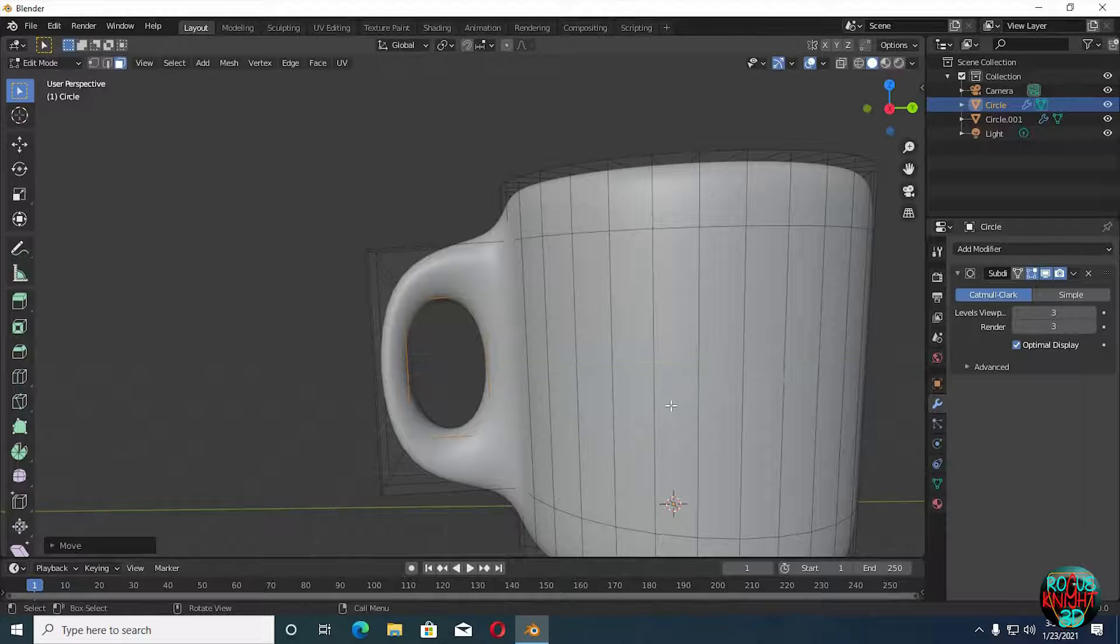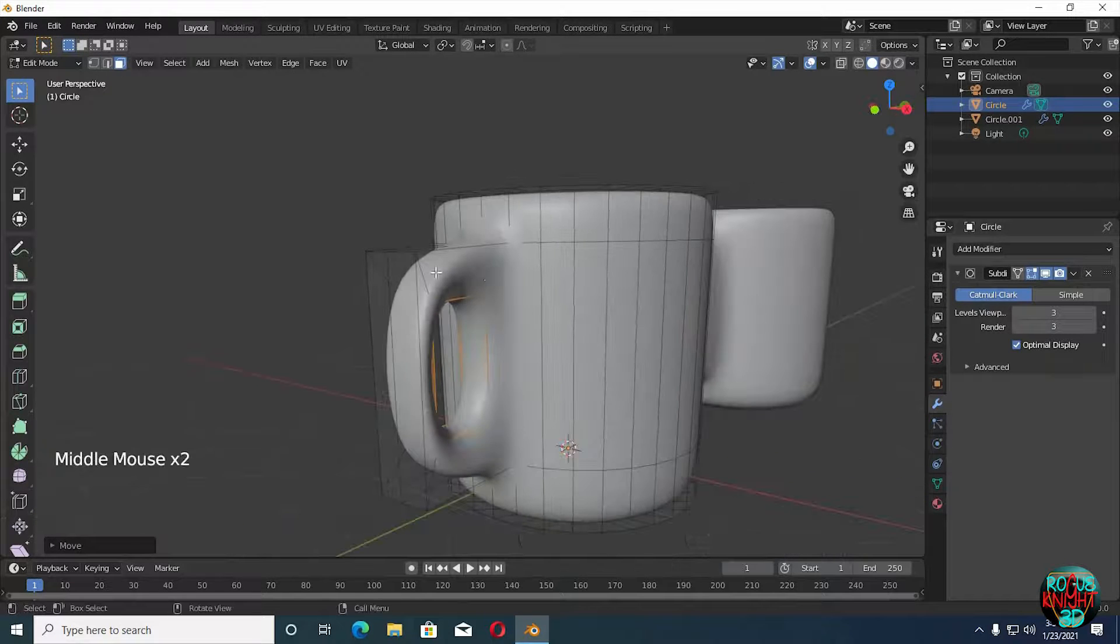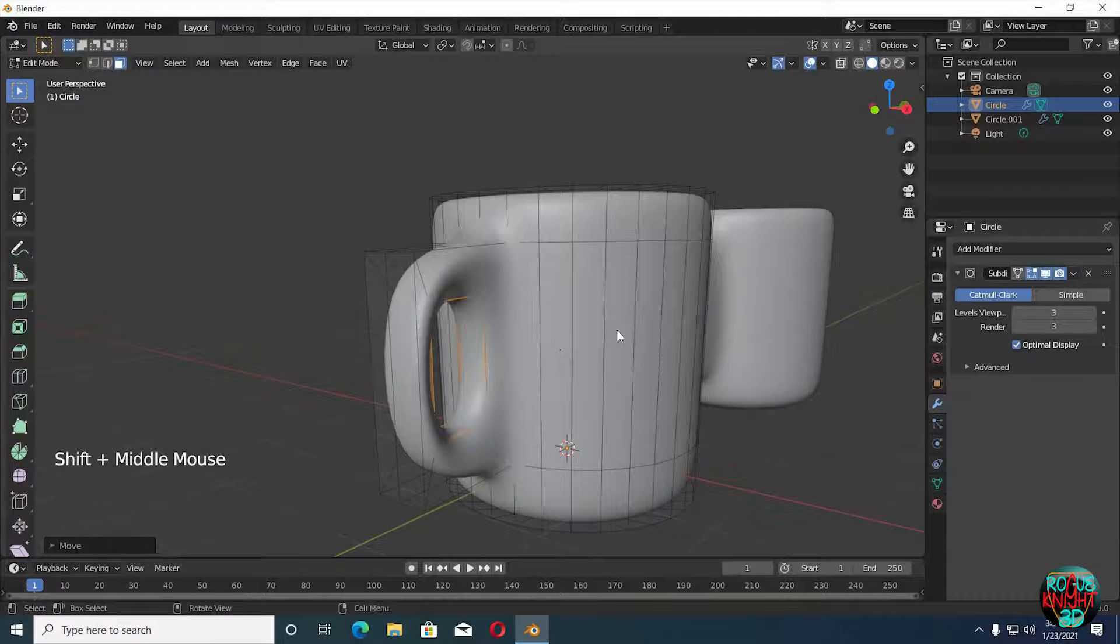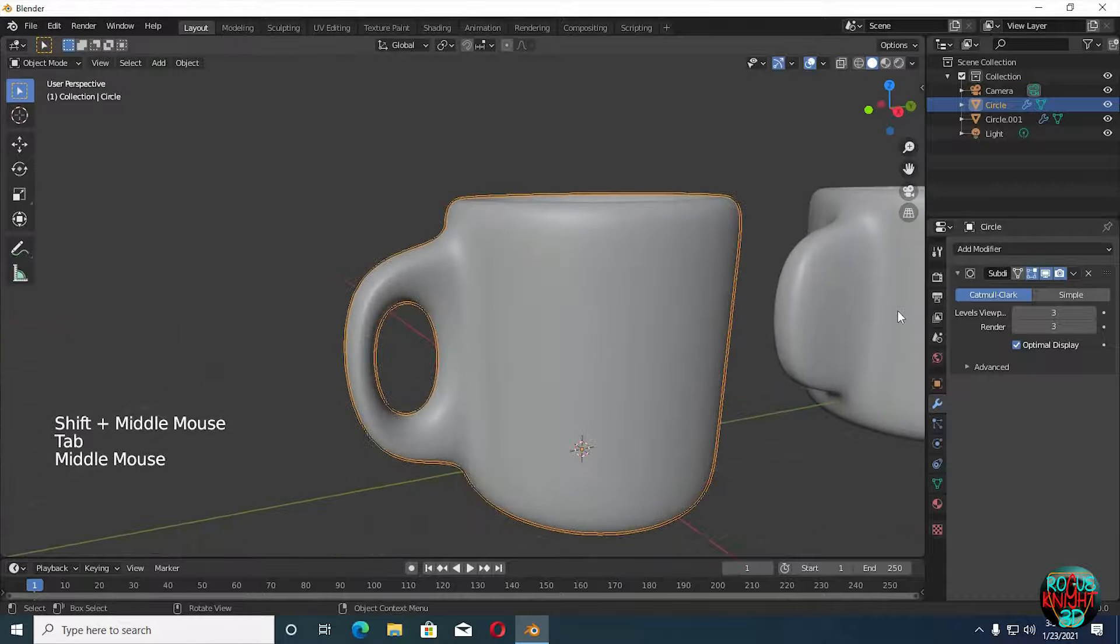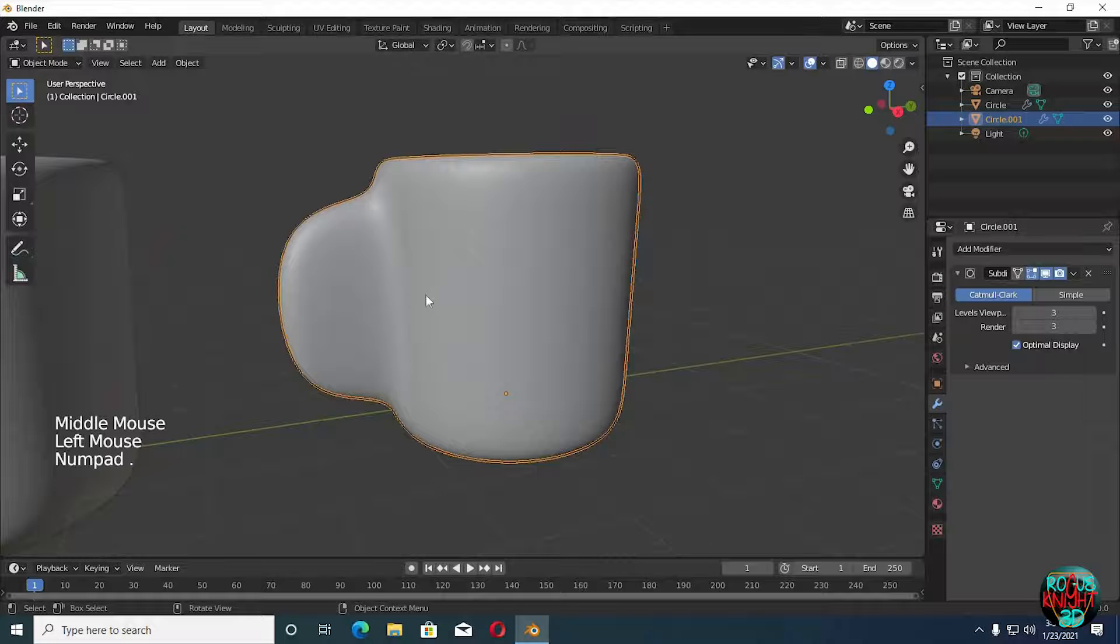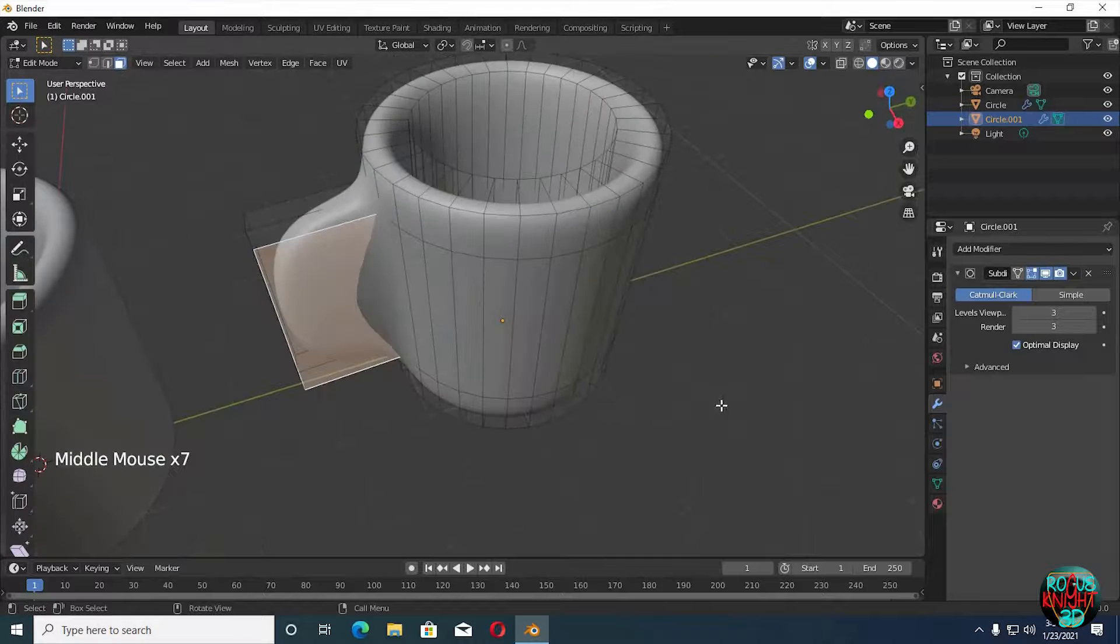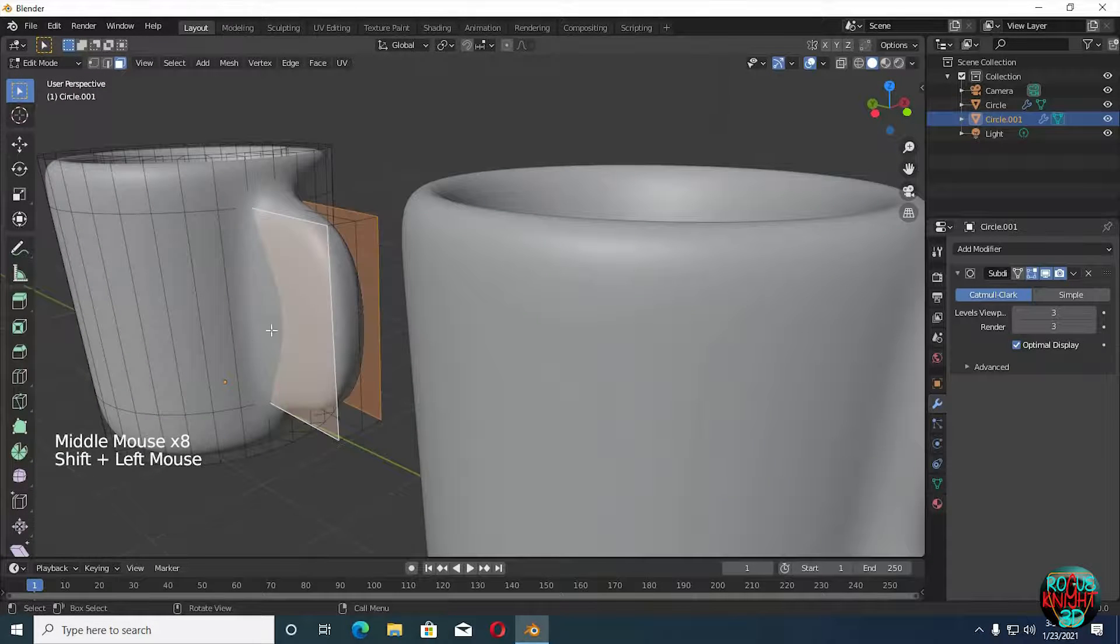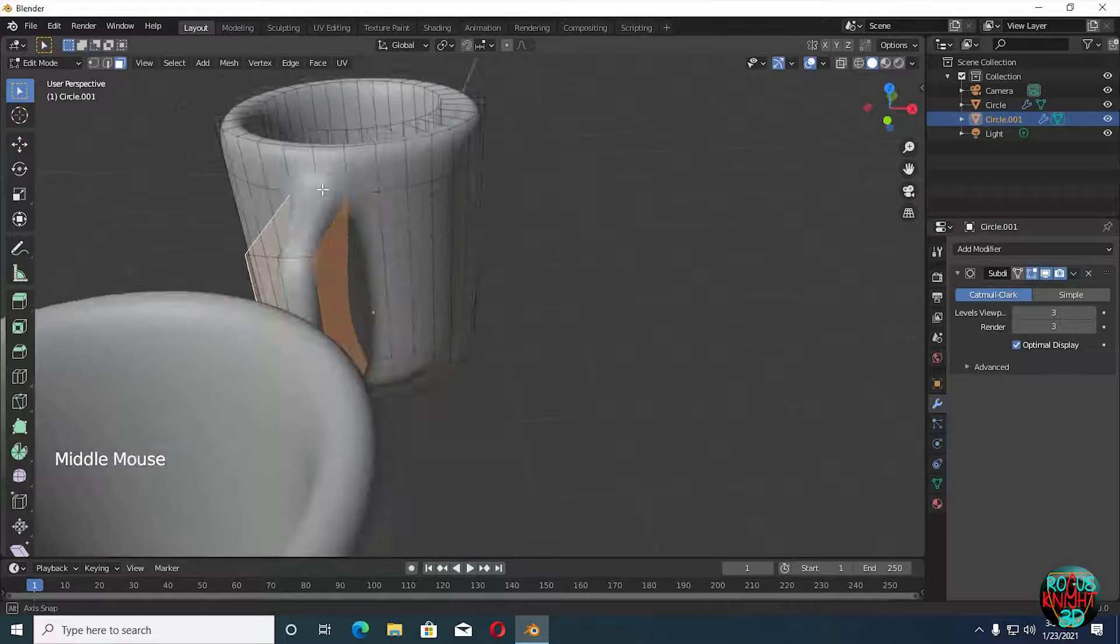But always remember the axis you're working on. I am working on Y axis, you might have it on X, so you have to work along its X axis to get your result.